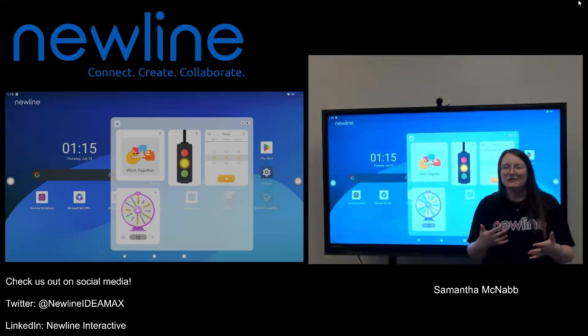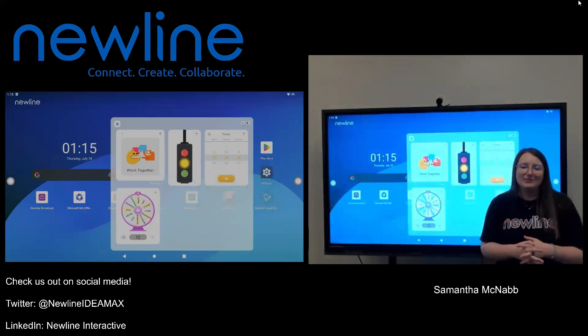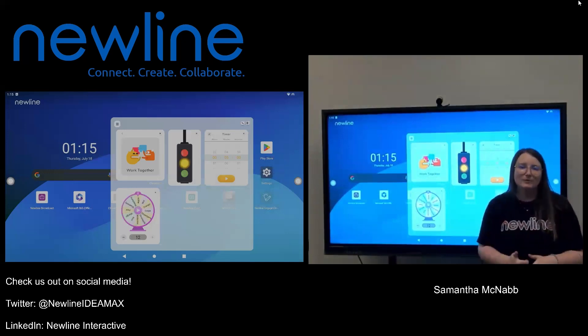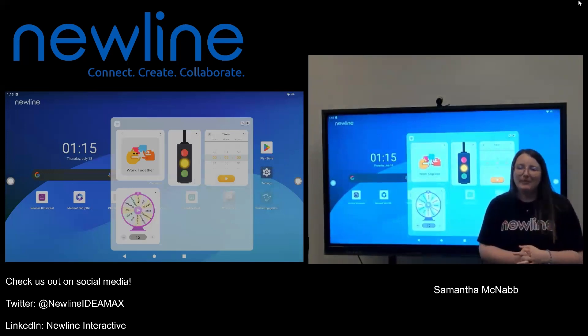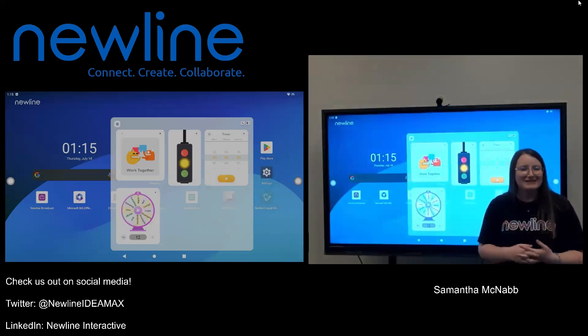The classroom tools are fun and have a lot of great options to utilize in your classroom, whether it be classroom management or just things you want to pop up on the screen to make your day a little bit more exciting.